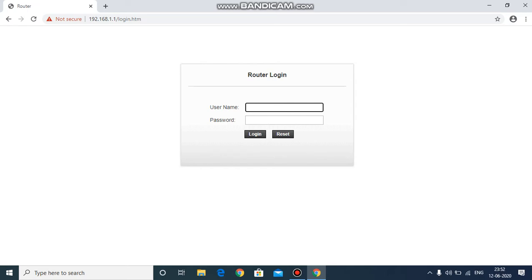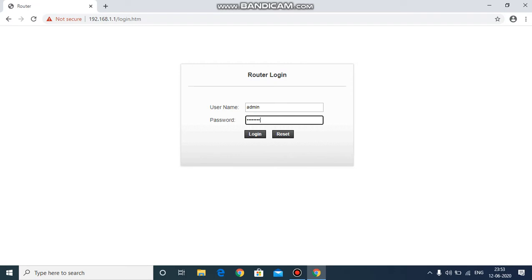In most cases, the username is always admin for Wi-Fi routers. The password is either 'password' or 'admin' itself. So enter admin as the username and try 'password' or 'admin' as the password — if one doesn't work, try the other. In my case, the username is admin and the password is 'password'.